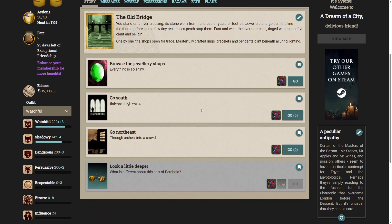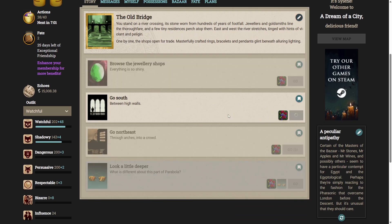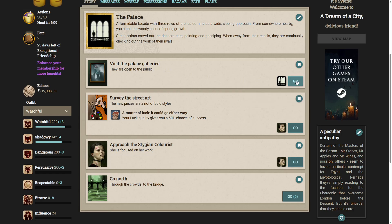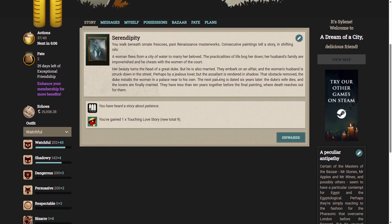I guess we'll go south between high walls. A formidable facade with three rows of arches dominates a wide, sloping approach. From somewhere nearby, you catch the woody scent of spring growth. Street artists crowd out the dancers here, painting and gossiping. When away from their easels, they are continually checking out the work of their rivals. We're at the palace. There's a few options here. Let's start at the top. Let's visit the palace galleries. They are open to the public.